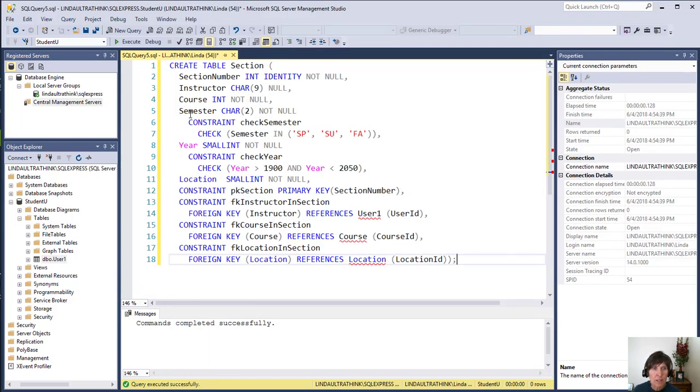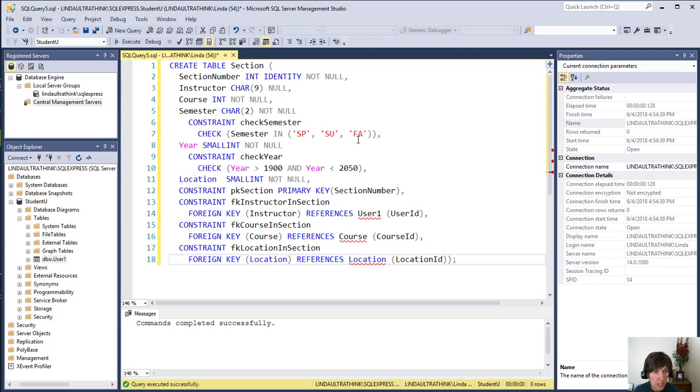And then semester was a constraint check where we just checked that semester was in the specified strings.